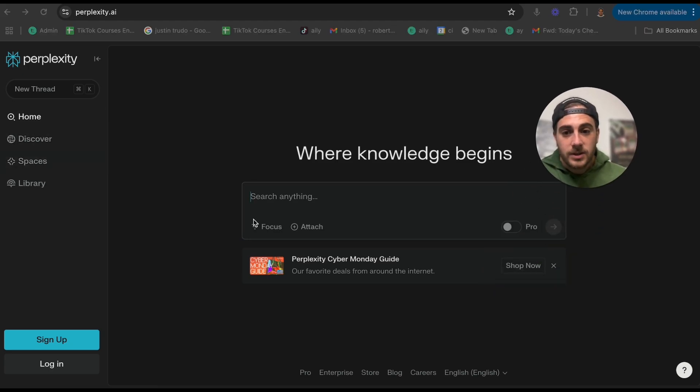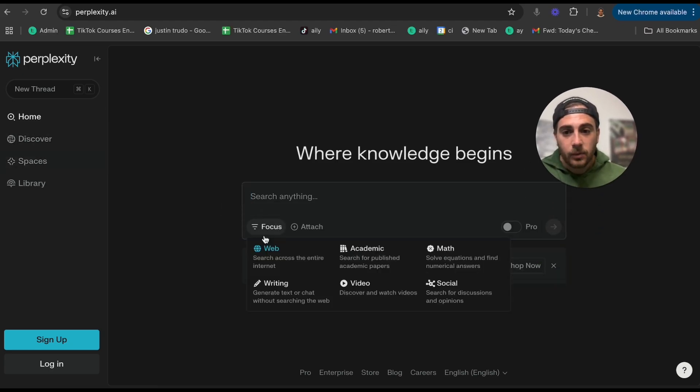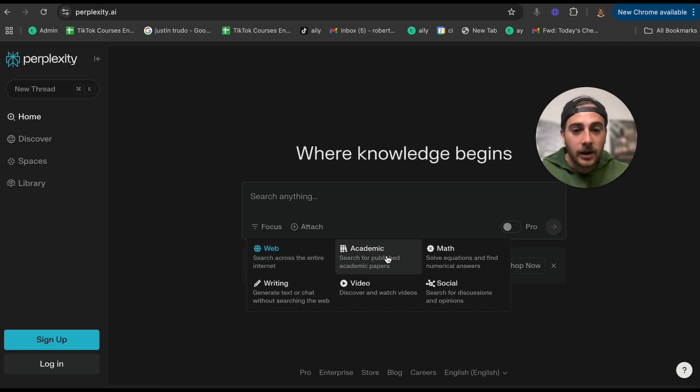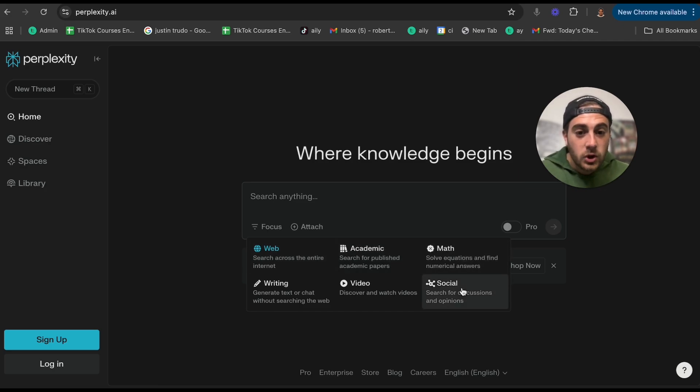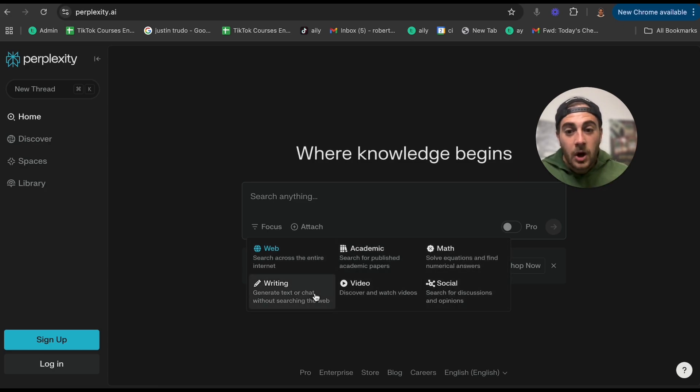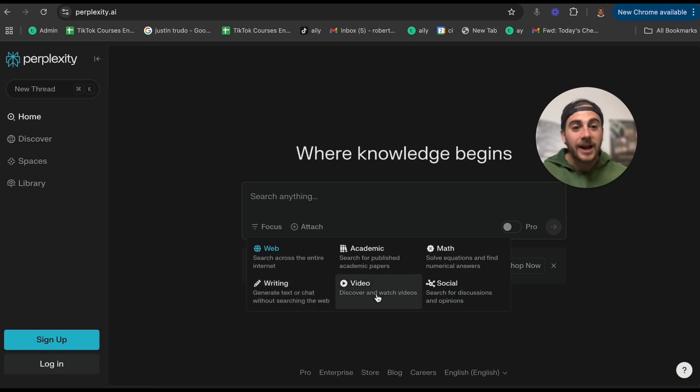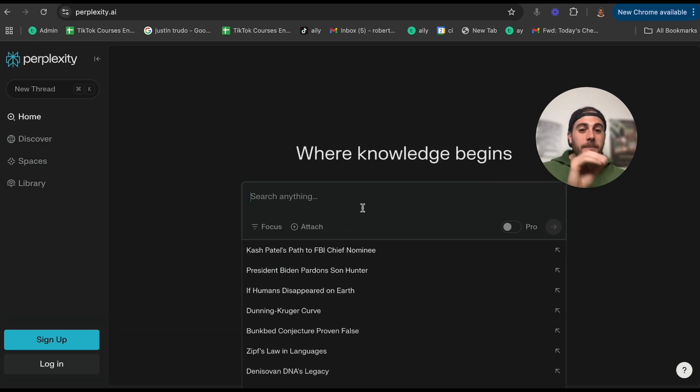What's even cooler is if we come back to home right here, we can focus this. For example, we could have it only do academic, only do math, only do social, and only search on social or only search on writing or video. And this tool is absolutely amazing.